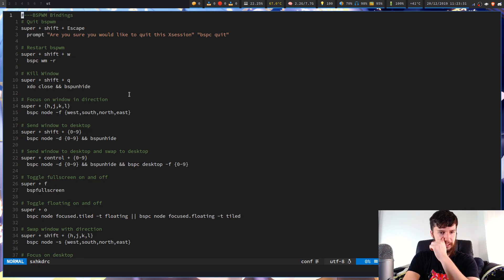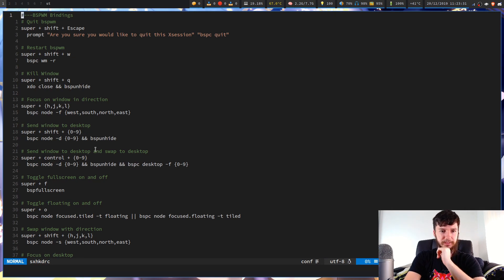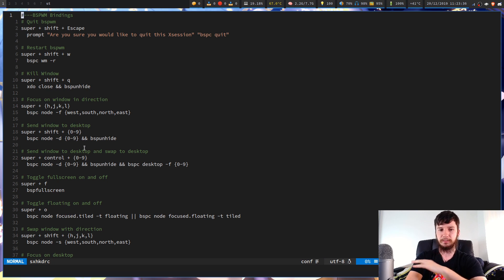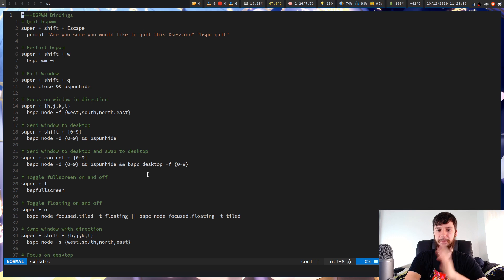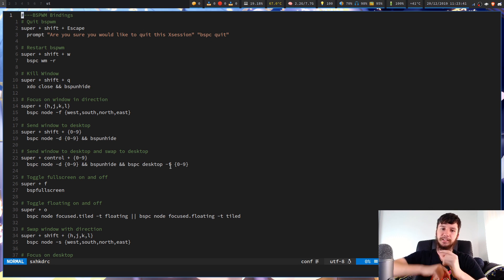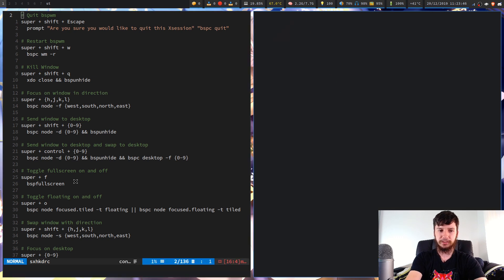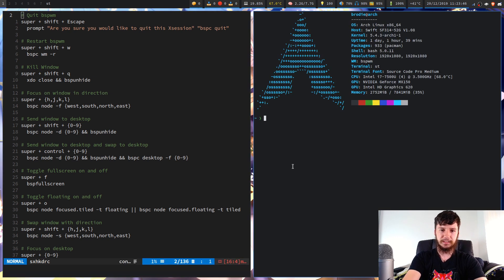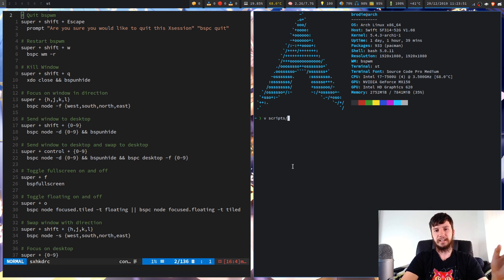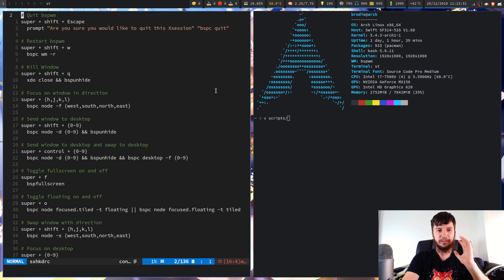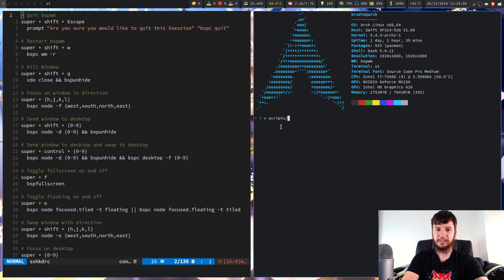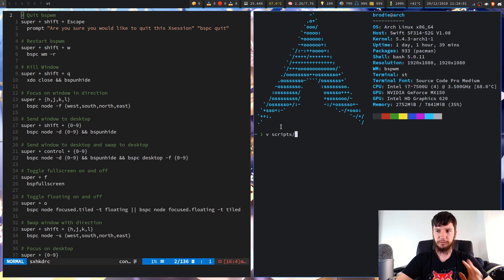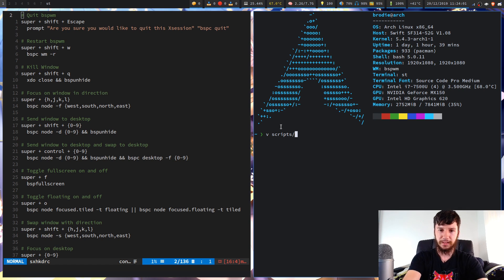So next up we have send window to desktop and swap to that desktop. So that's very similar to send window to desktop, but the only difference is I'm using BSPC desktop dash F to switch to that desktop as well. Then we have just the BSP full screen. So this is a very simple script. I know I'm not going through everything super in depth, but you guys can see what's on the screen and all this stuff is available on my GitHub.